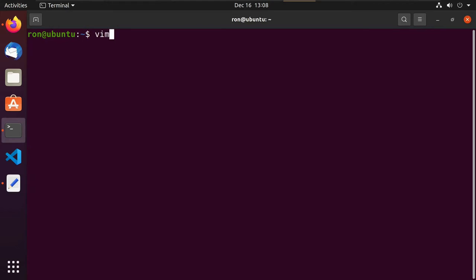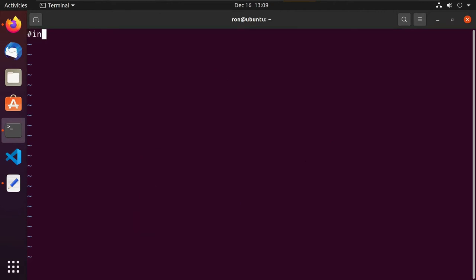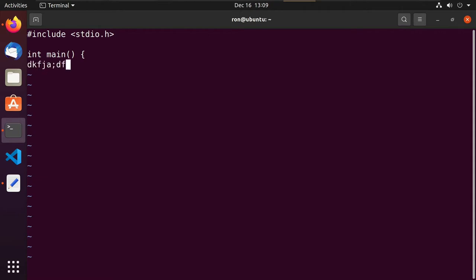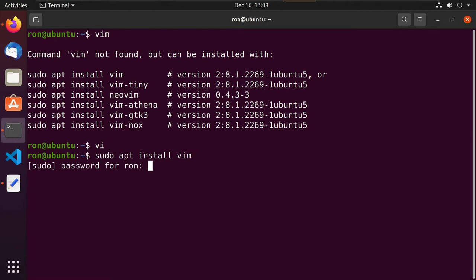What we find is that Vim is not installed — instead we have VI. In my opinion, VI is a little bit rough. If we do a pound include stdio.h, notice we don't have any syntax highlighting. We can do our main function, but notice we don't have indentation. If I mistype and hit backspace, it doesn't erase until I hit escape and go back to command mode, but I can't see that I'm in command mode. So if we quit — colon Q exclamation point — we can do sudo apt install vim.